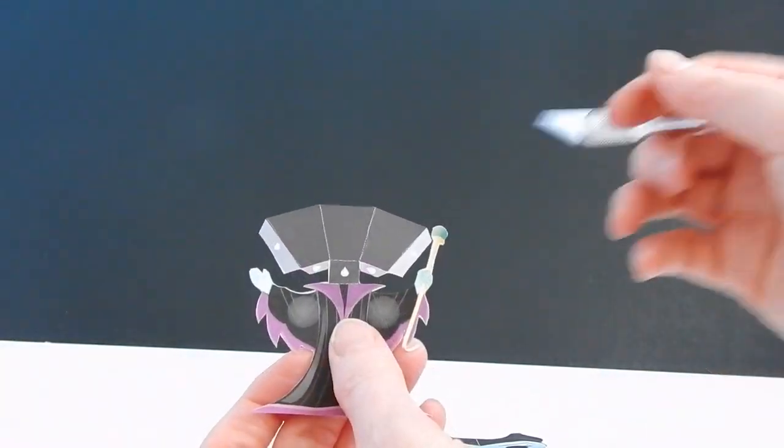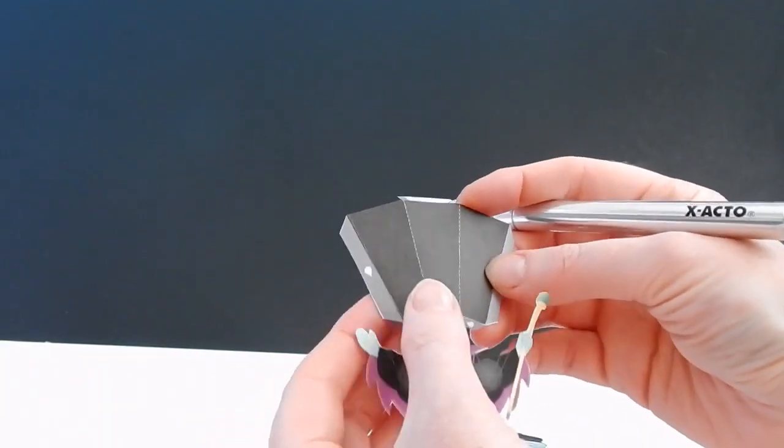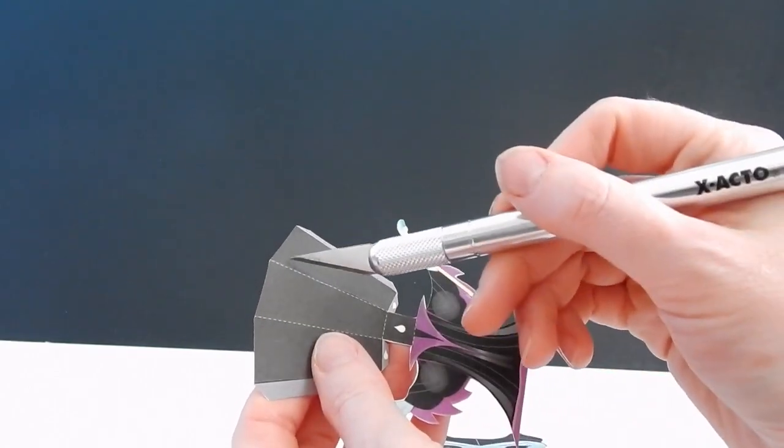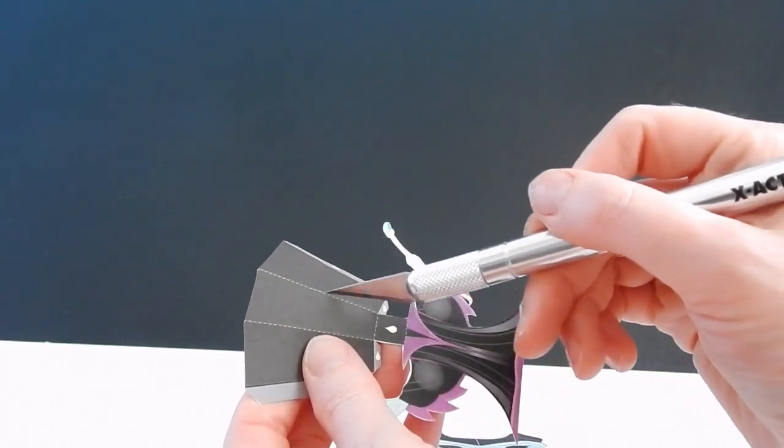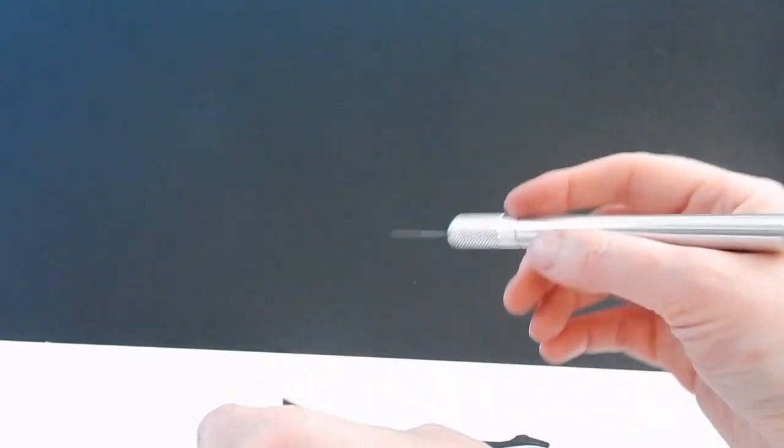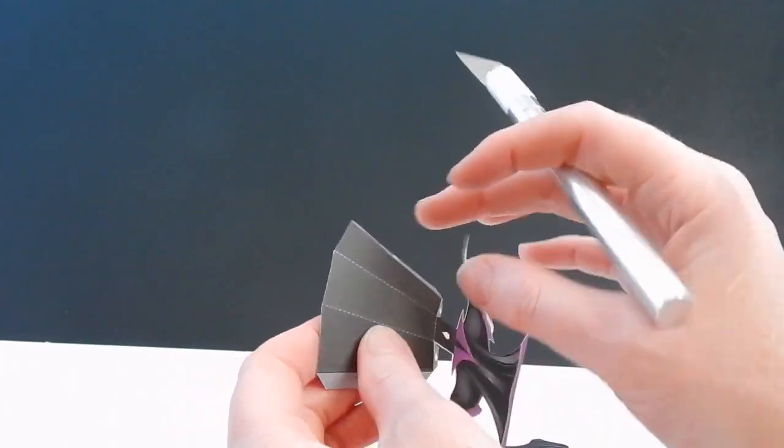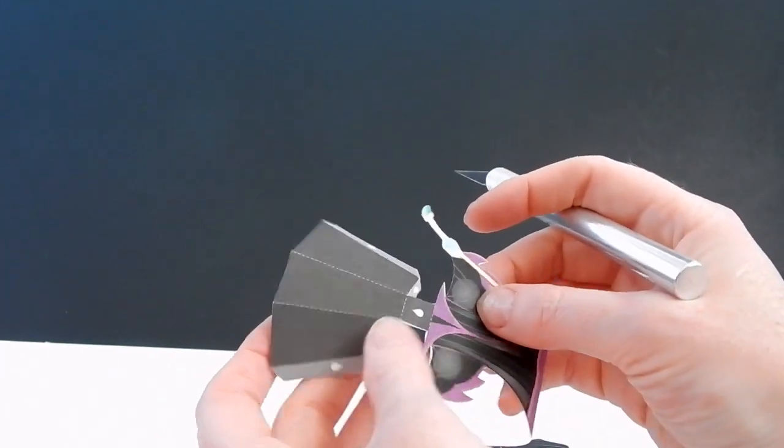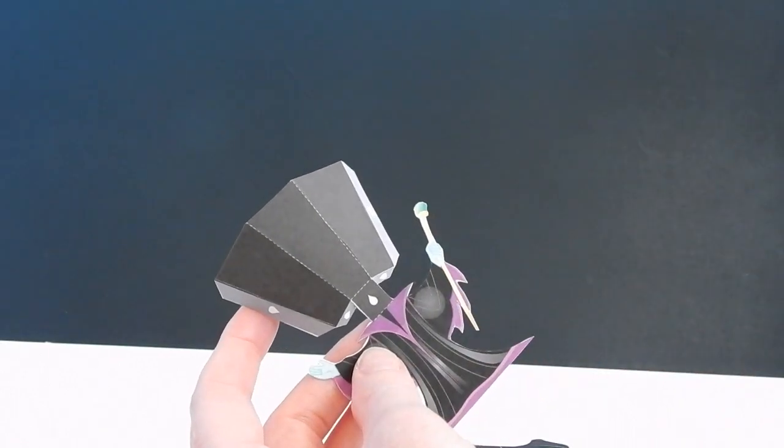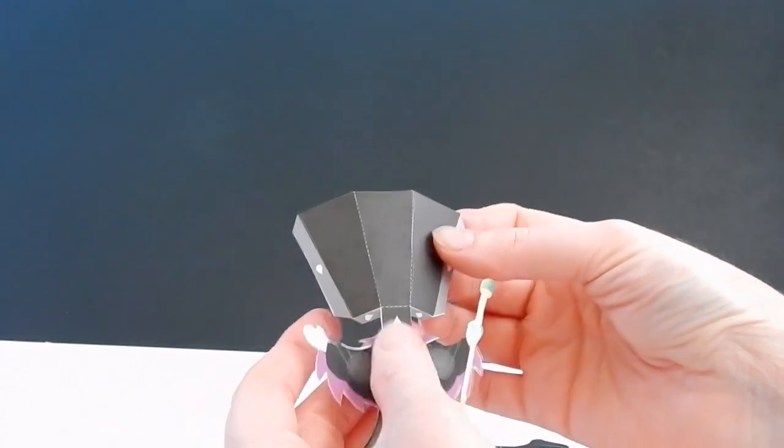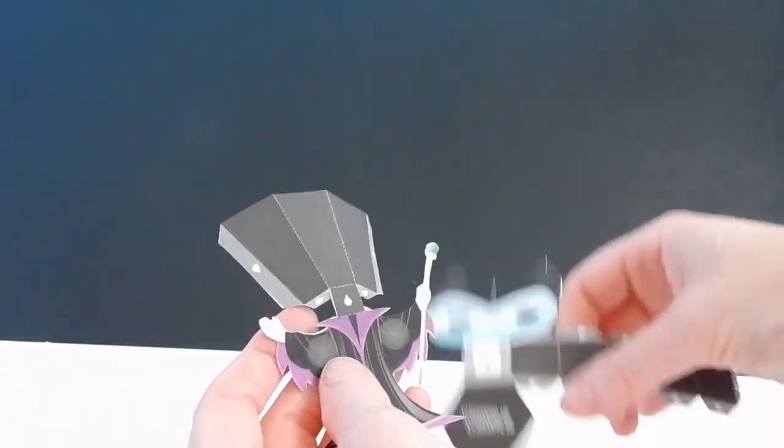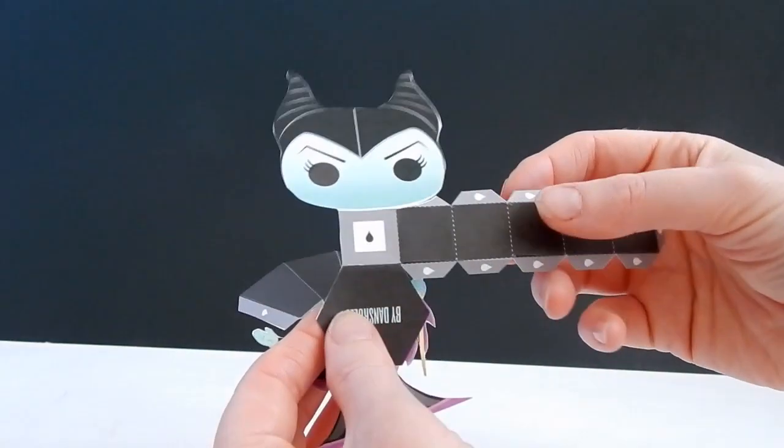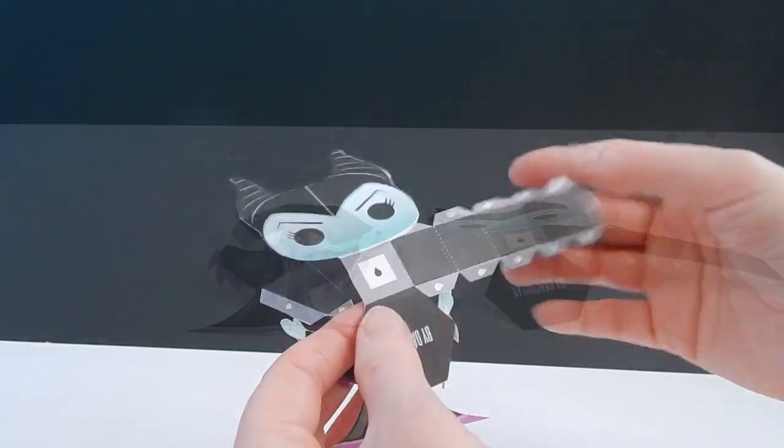Now if you guys have an exacto knife, it's easier when you fold these to actually score the piece of paper on the table before you start folding. It just makes a crisper line. But it is also very possible to do this if you don't have an exacto knife. So don't worry if you don't have one on hand.